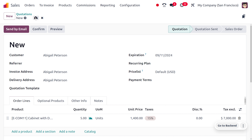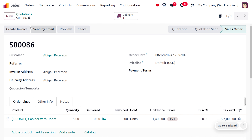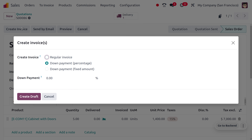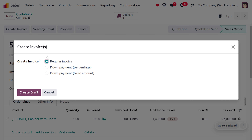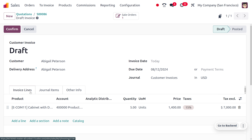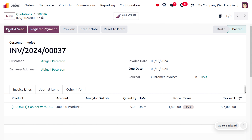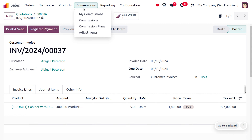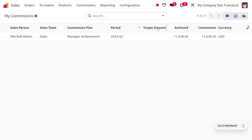Save and confirm the sales order. To trigger the commission, we need to create an invoice. Rather than a down payment, we'll go with a regular invoice and confirm it.